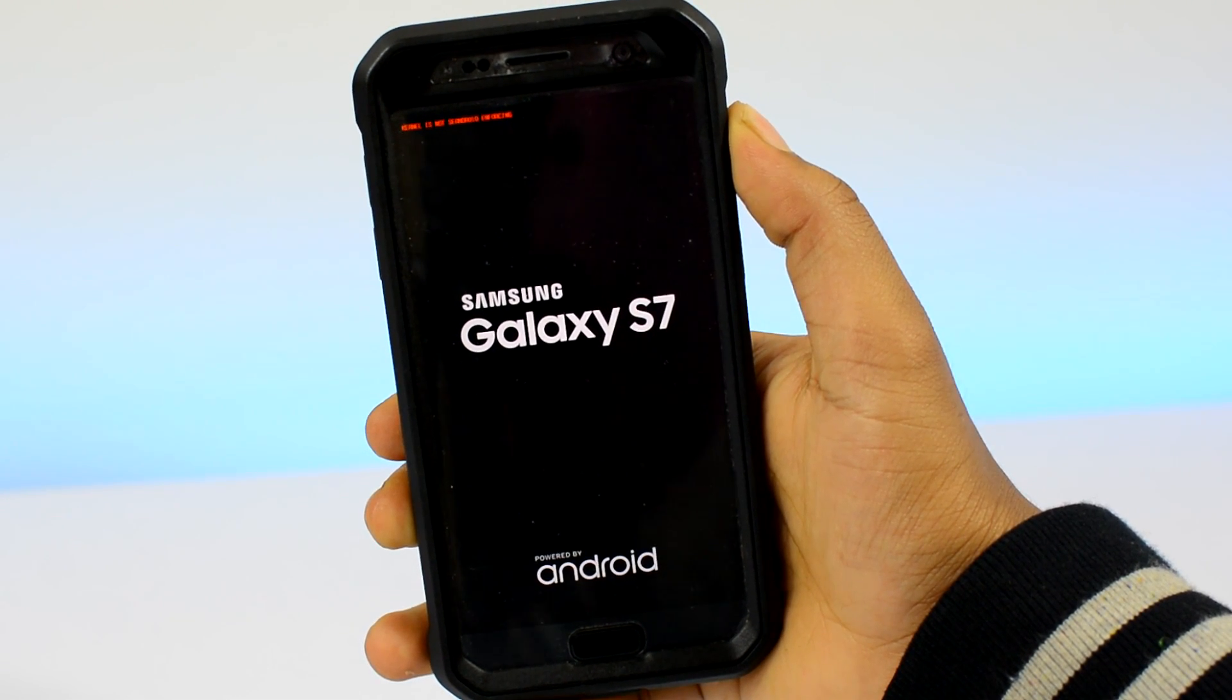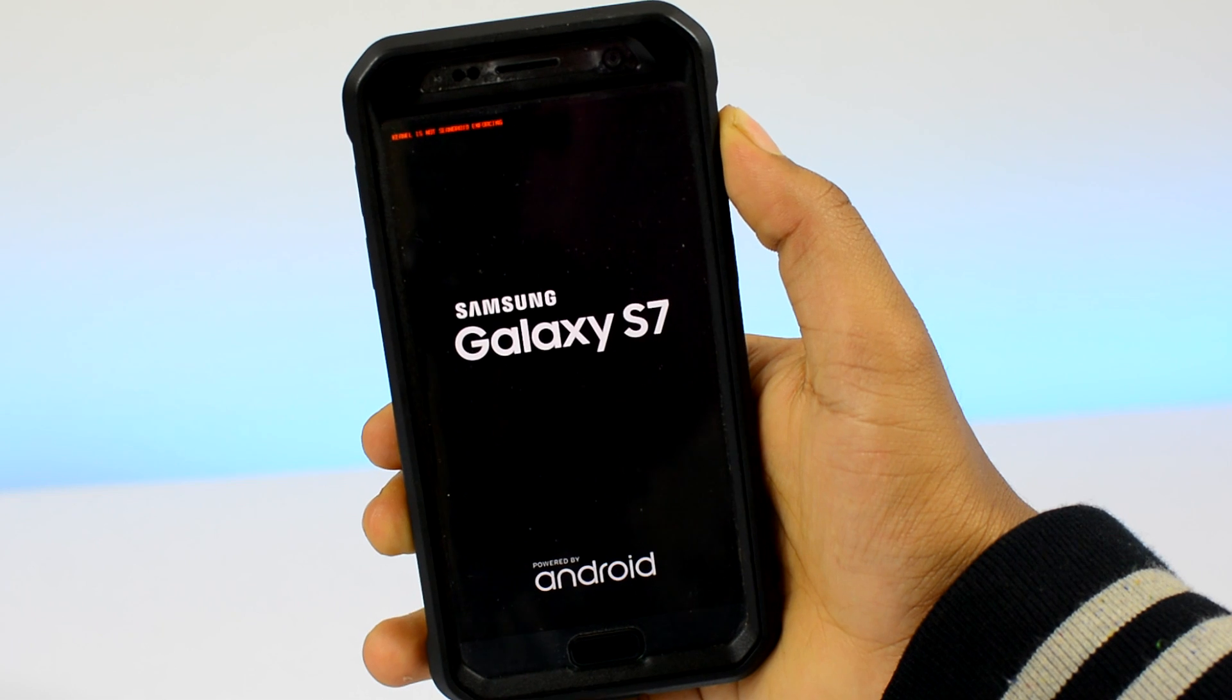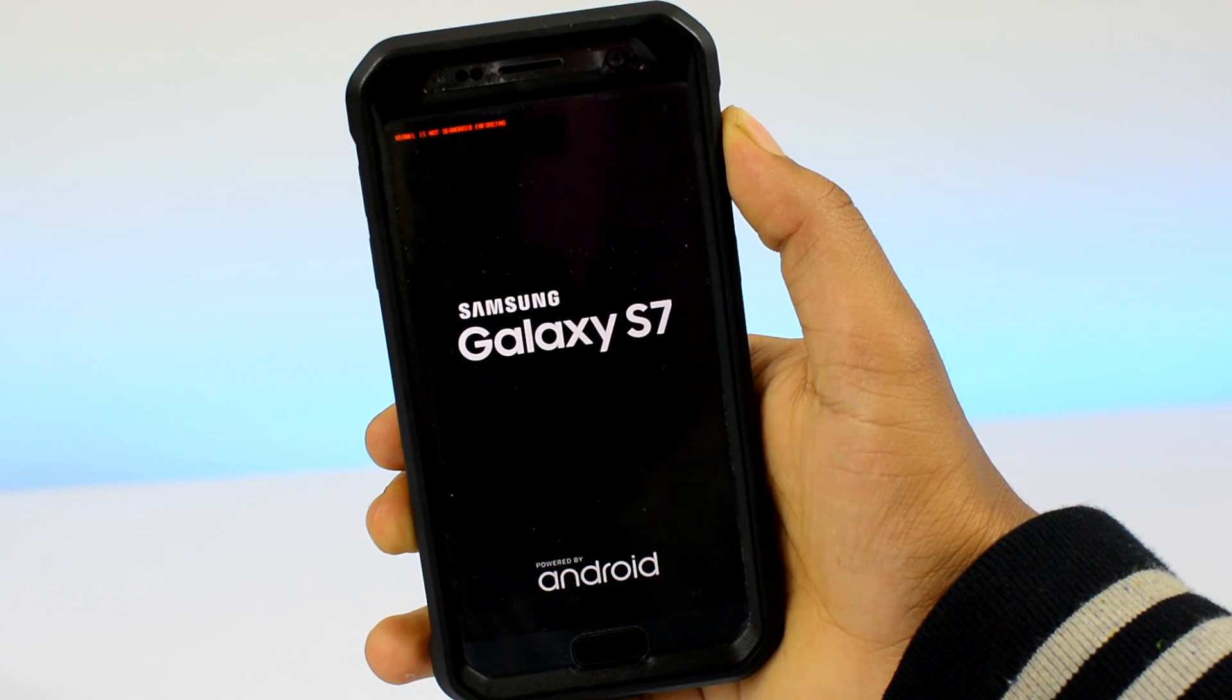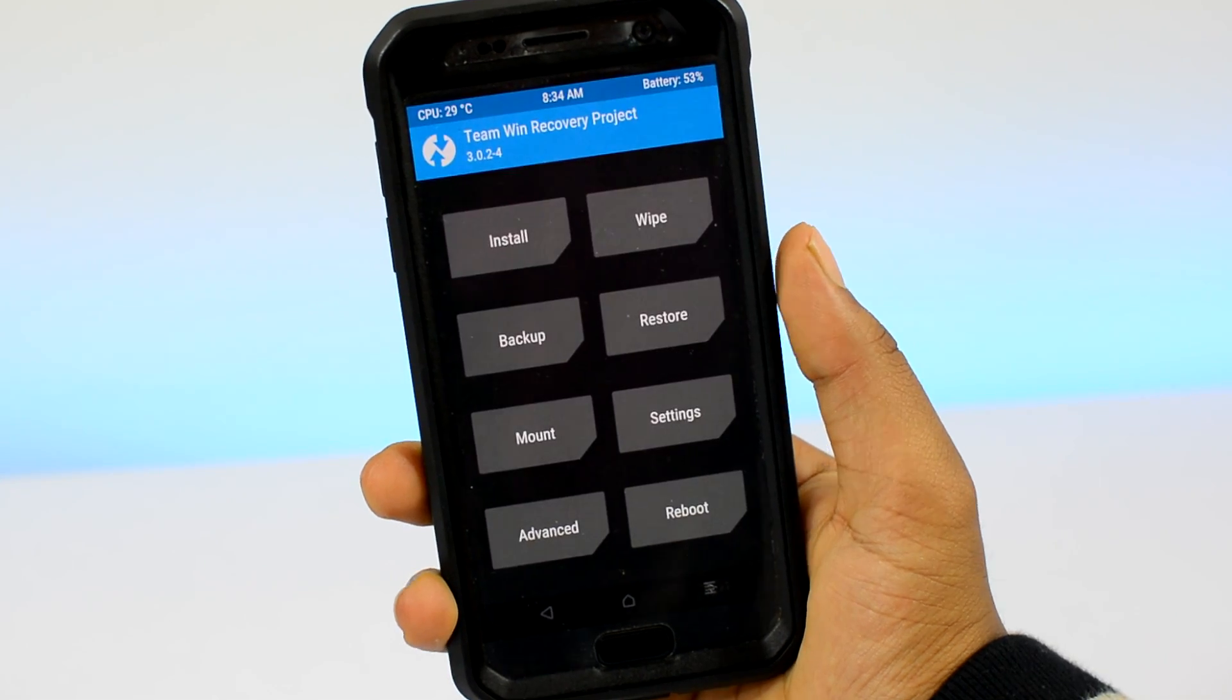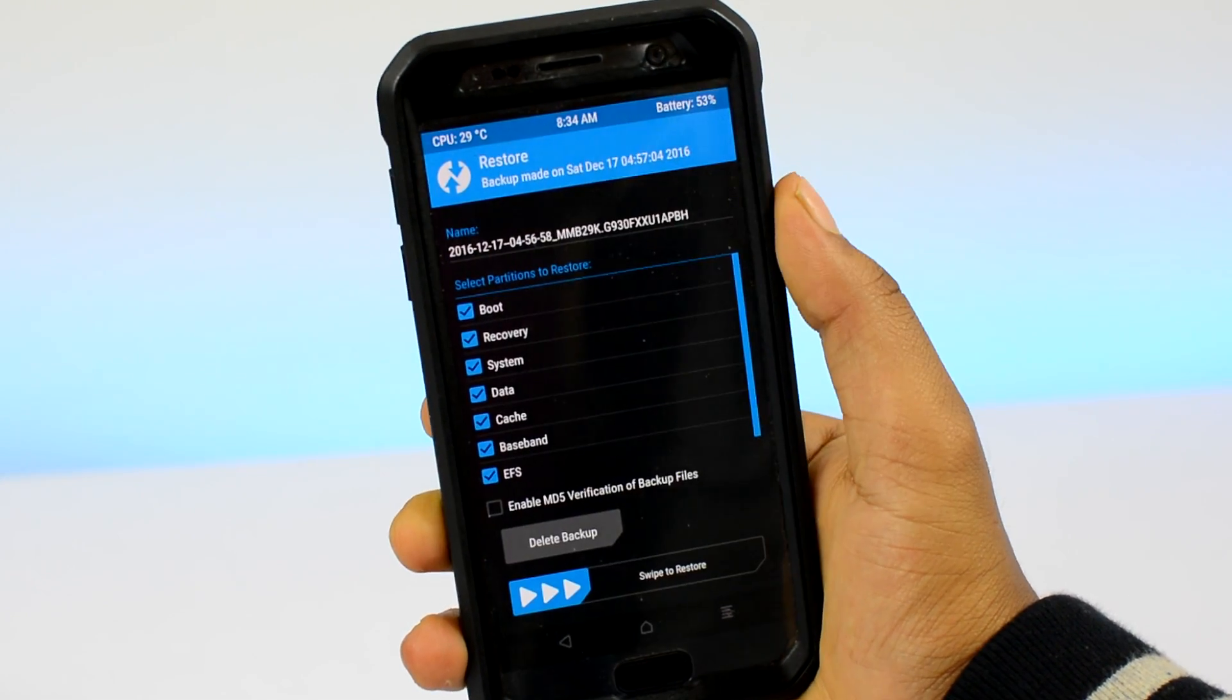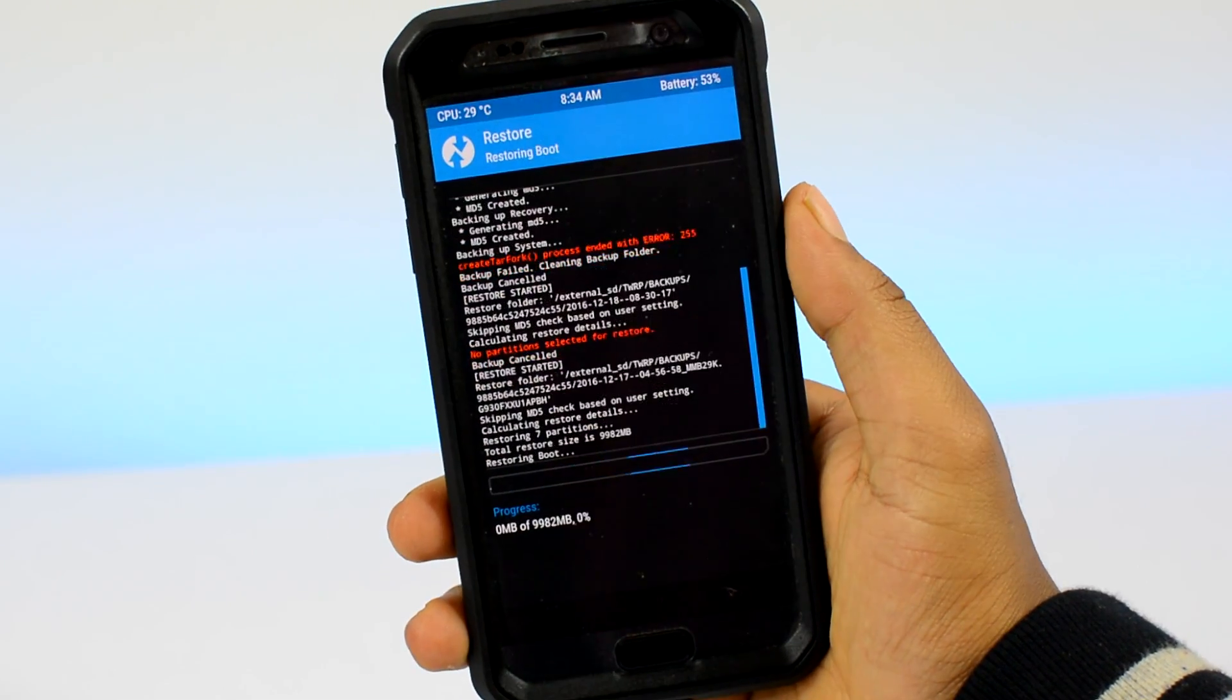Once the process is done, exit the custom recovery menu and restart your device. The first boot after flashing Xposed might take between 10-20 minutes depending on the size of your device. At this stage, if your device fails to reboot, simply head back to your custom recovery and restore the backup you had taken earlier.